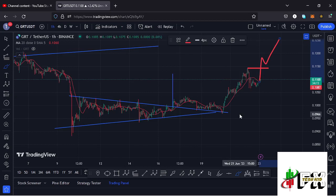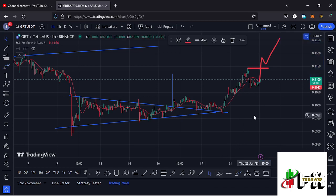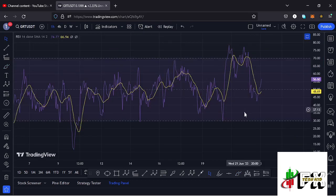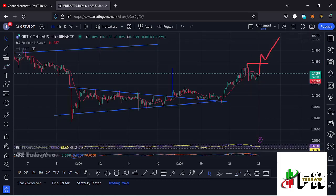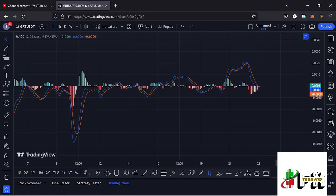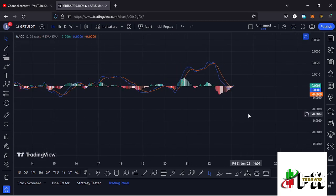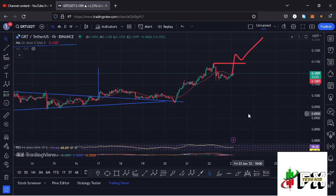We'll continue watching key areas of support and resistance as that is what we can base our analysis on until we get a valid impulsive structure on the charts. Looking at the indicators, the RSI is trading at around the 56 mark, and on the MACD we have been able to print a bullish cross, fully supporting higher prices. I'll be keeping you updated.